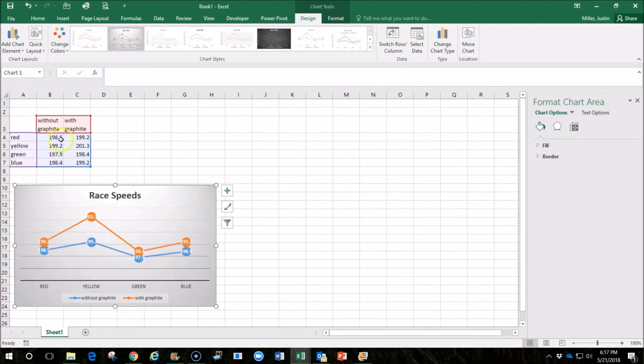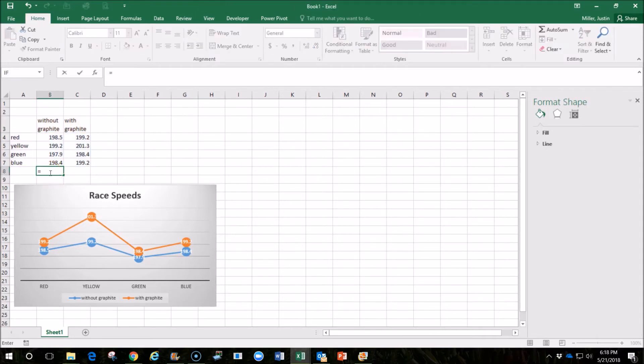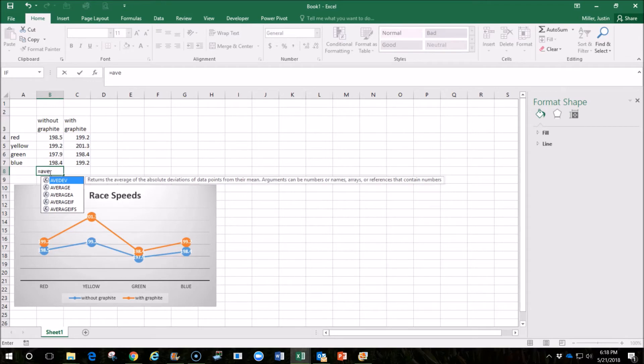Maybe one other thing we can do is we can find the average speeds, the average speeds of each set of races. So, you put a formula in here, hit the equal sign, and begin typing AVERAGE until we find the AVERAGE function here.